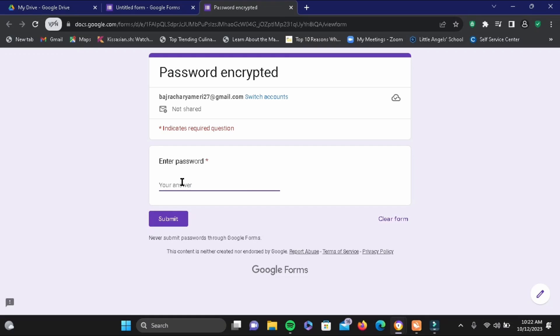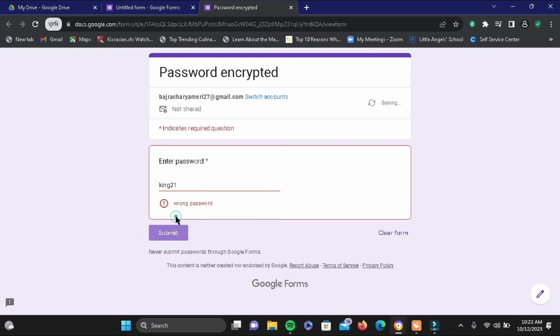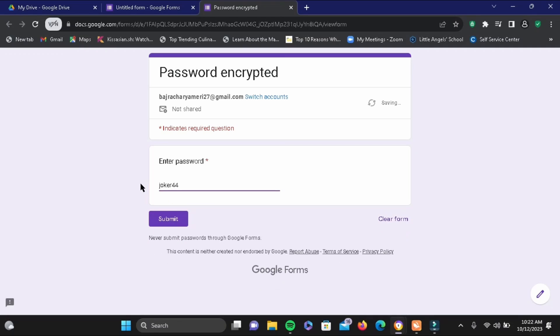For an example, I'll be writing "king 21", and if I tap on submit, it will say wrong password. And let's go ahead and give it a try with the correct one, and if I tap on submit, it will take me to here.